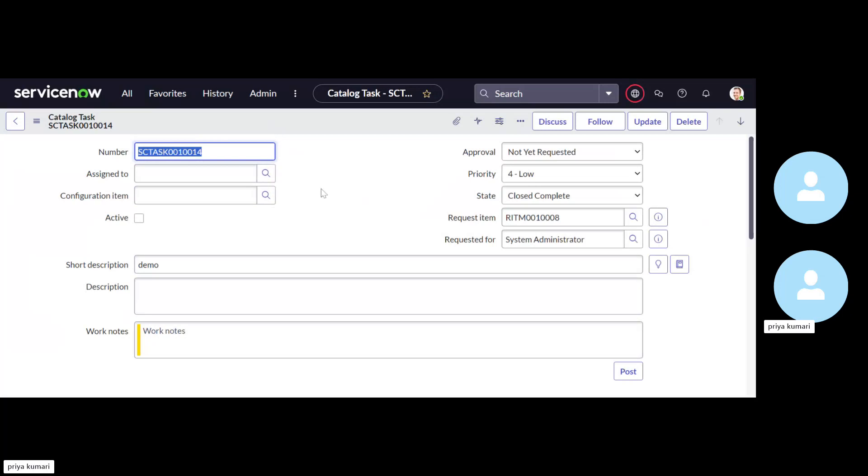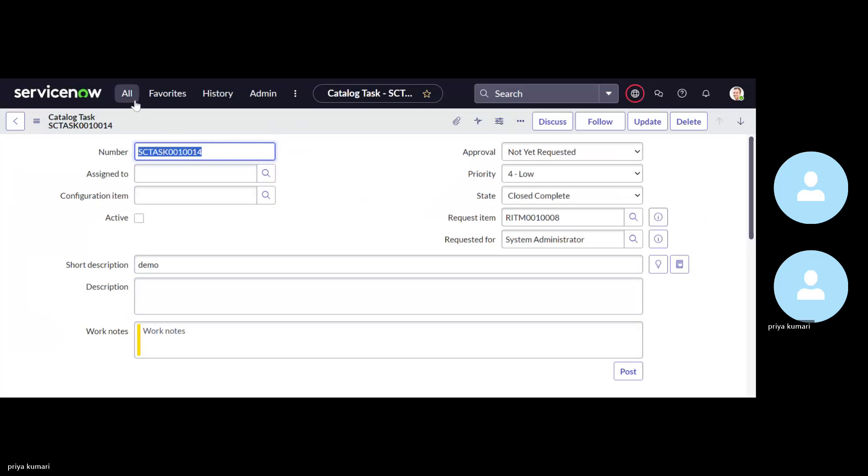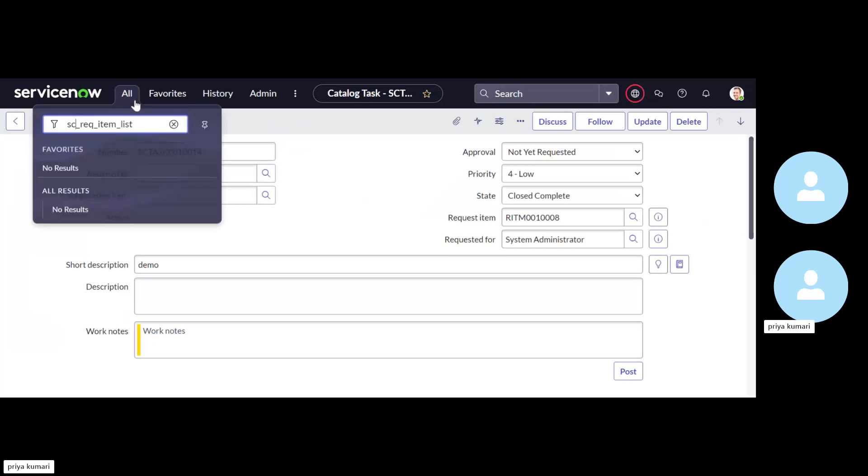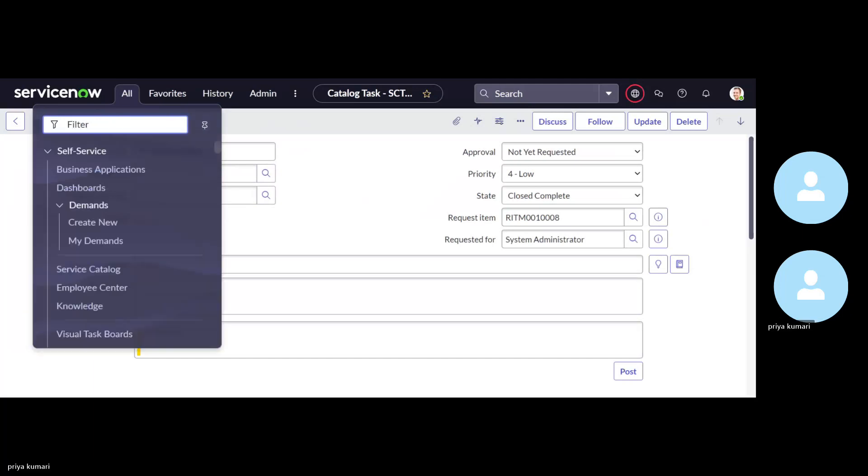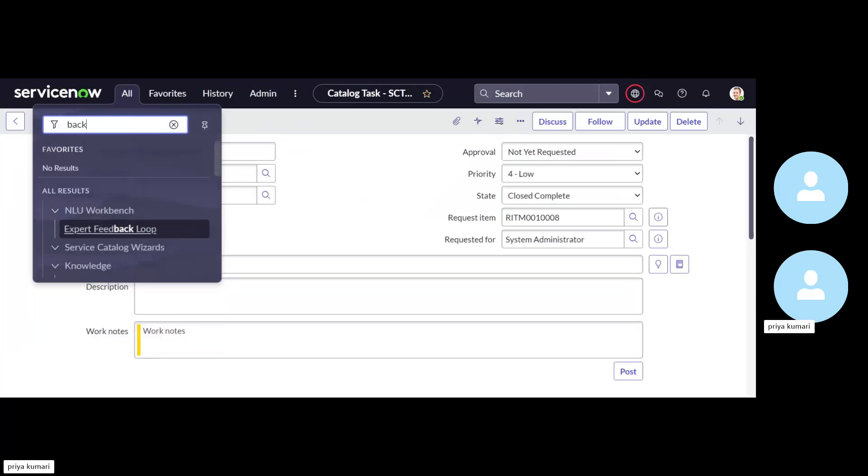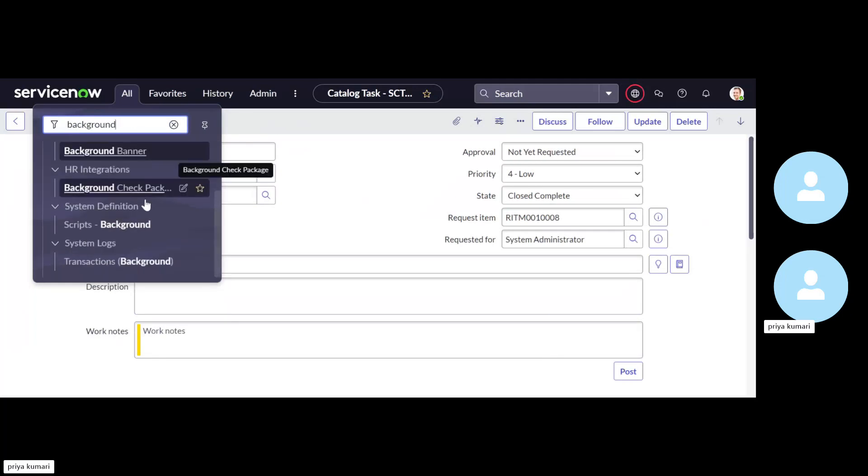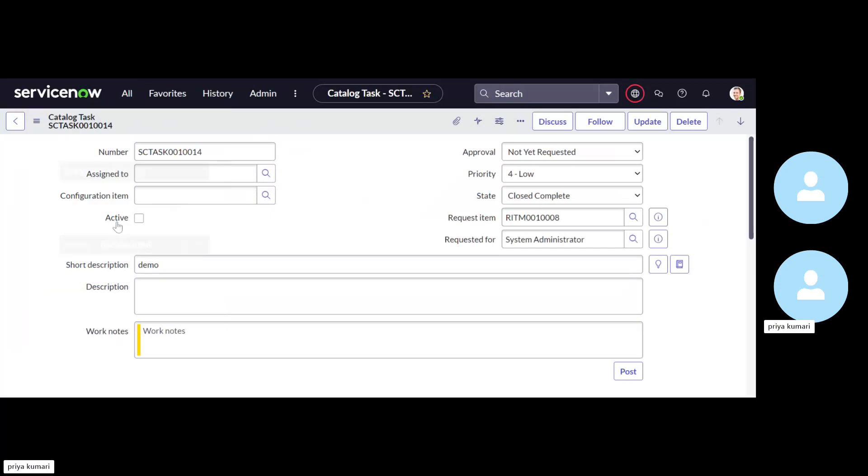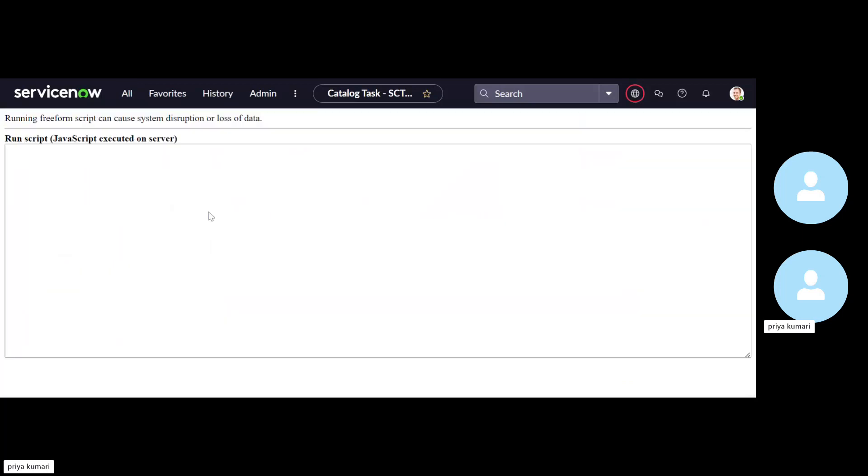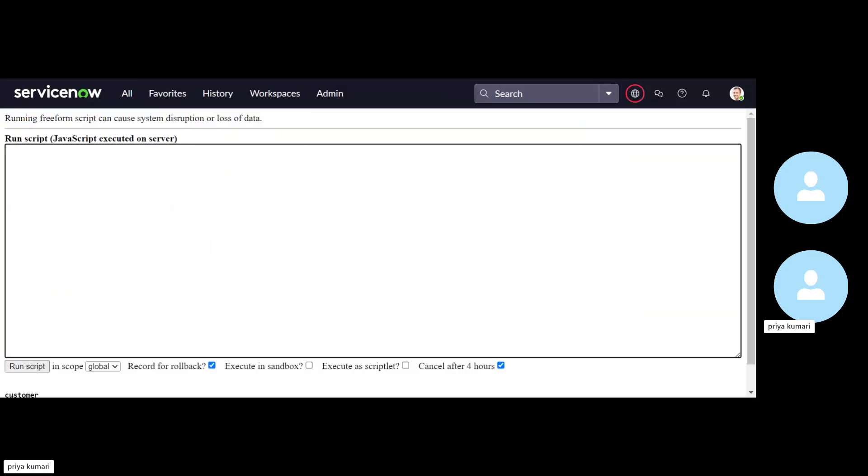So in order to perform those things, they have to write some background script. So let me just copy this RITM, SCI task number. Then open the background script. And you can perform these things by using the business rule as well.